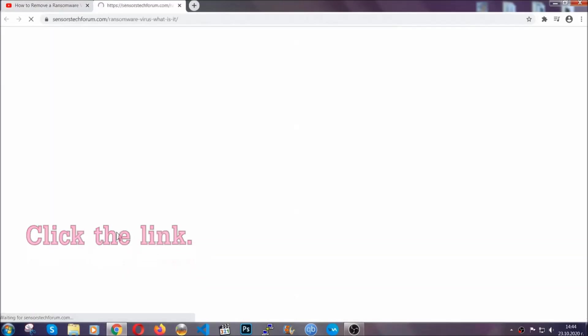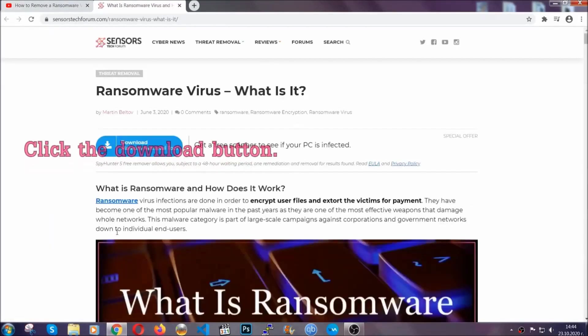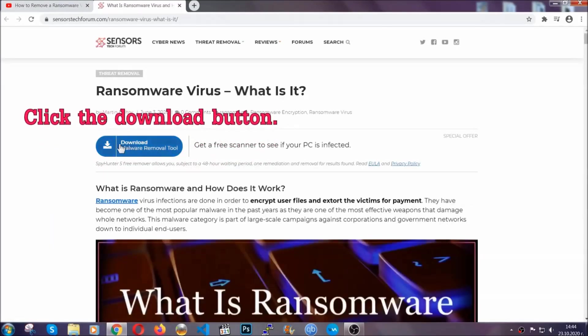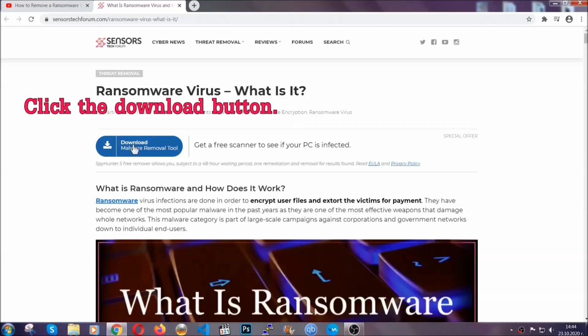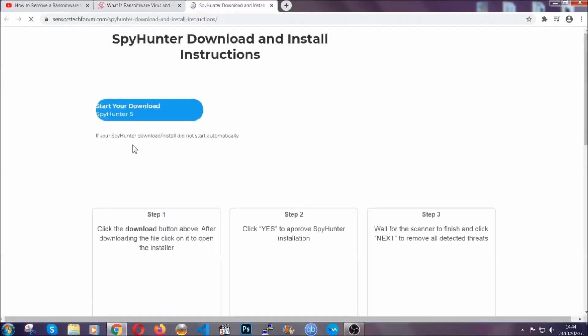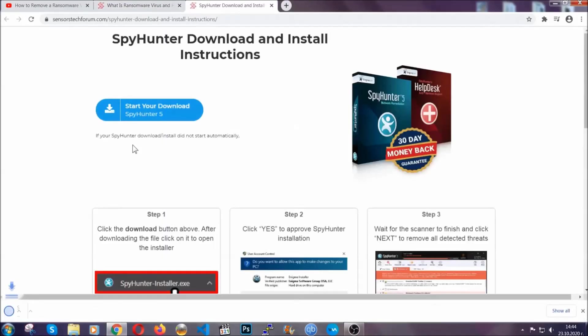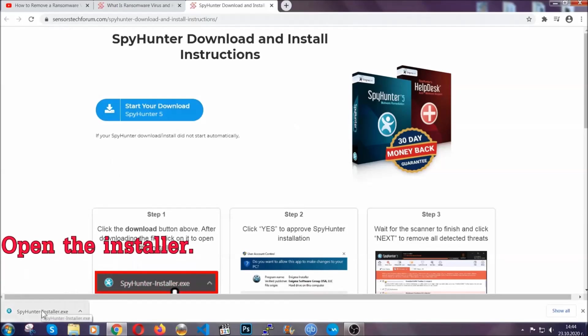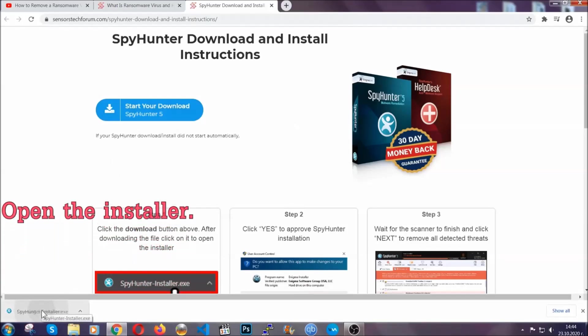It's going to take you through a removal article about the specific virus where you can find the download button, which you should click. It will take you to the download page where the download should start automatically, and then you have to open the installer that you downloaded.